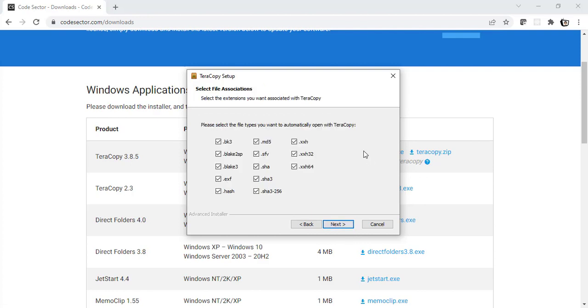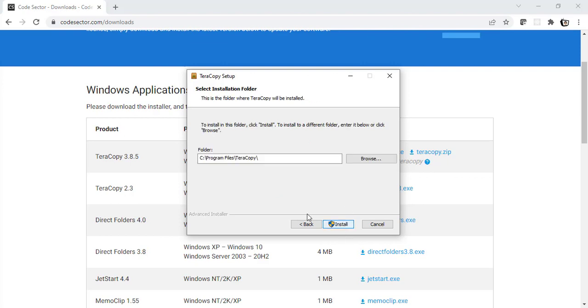These are the files I will be automatically opening with Teracopy. I will select all of them. Let's click on next. This is the location where Teracopy is going to get installed. I will not change it and keep it as it is. Now let's click install.